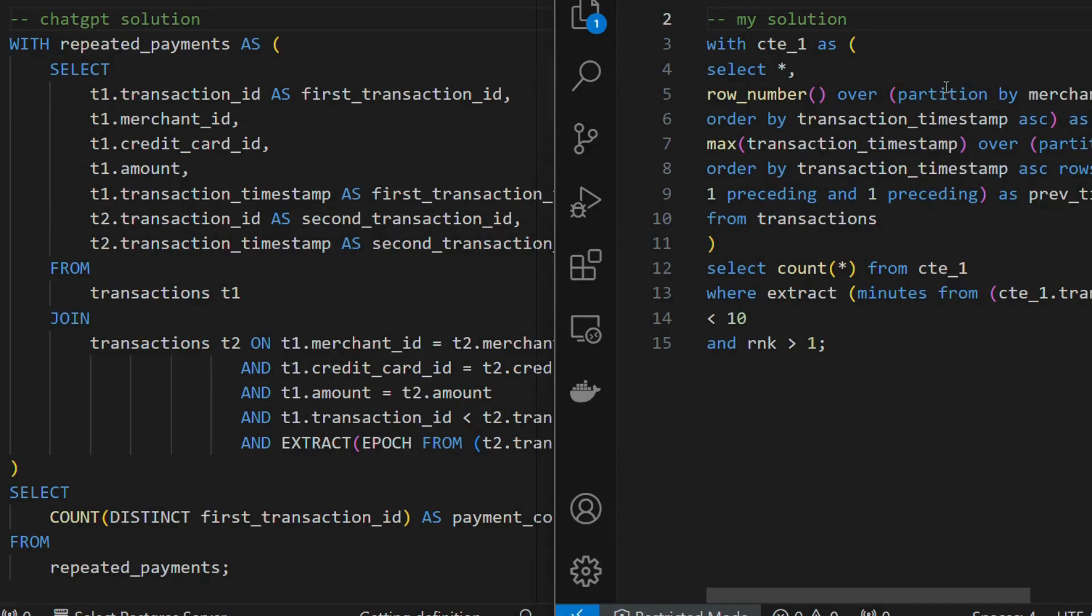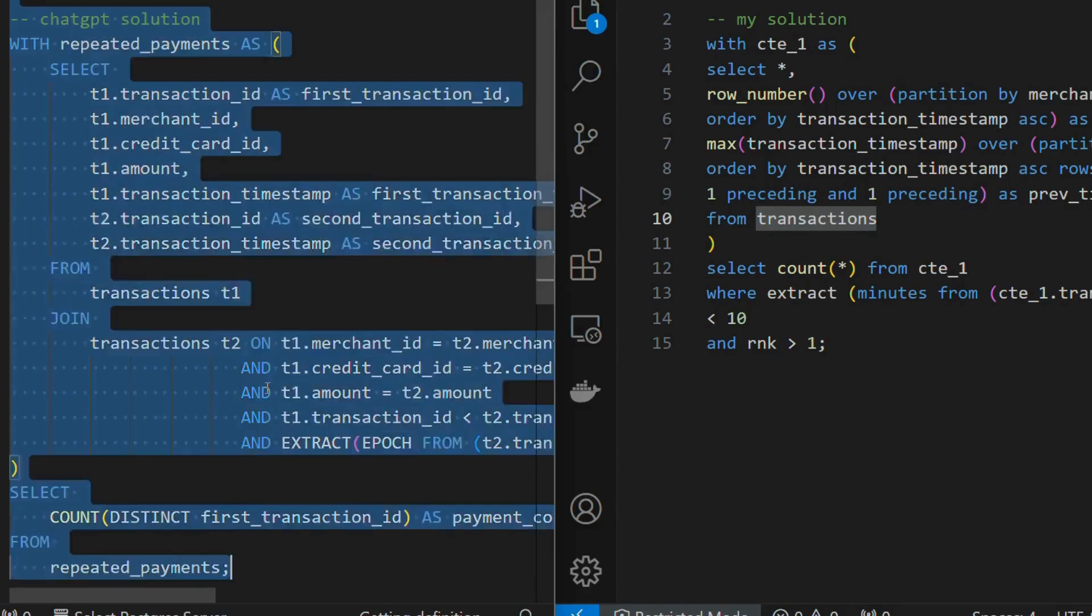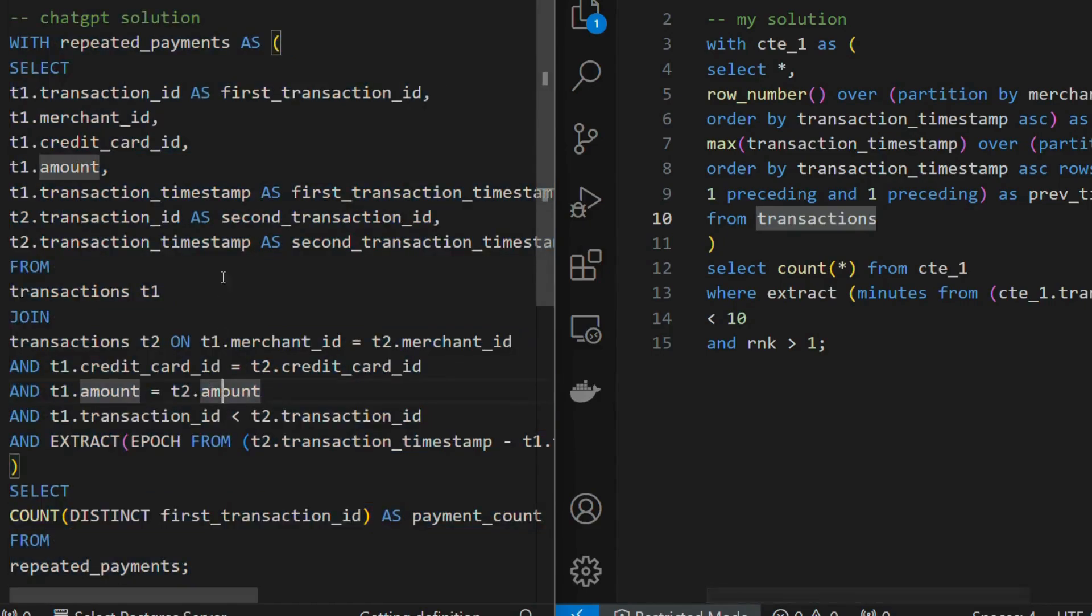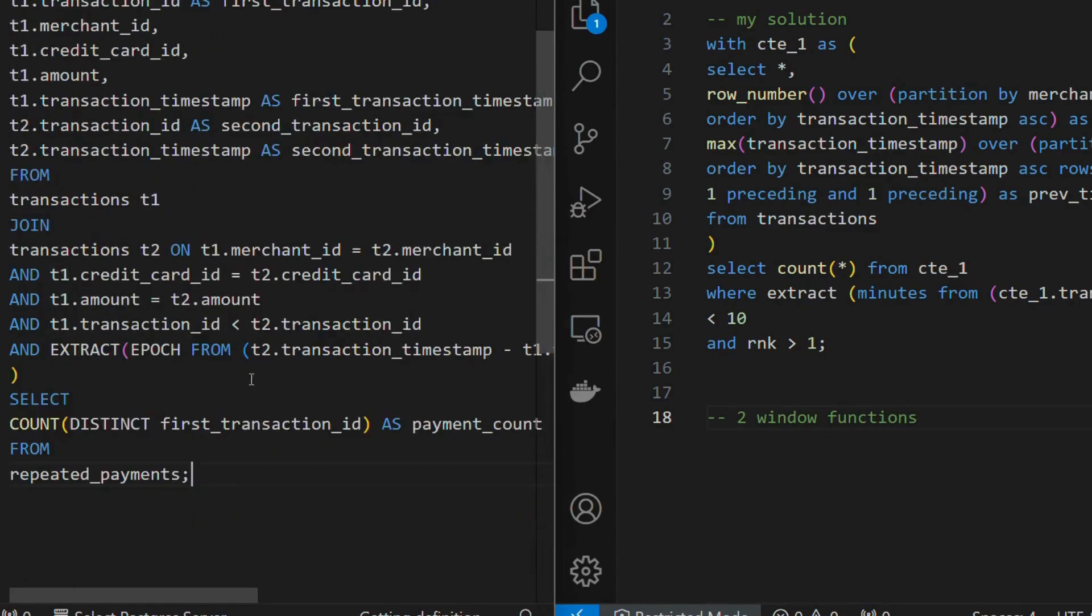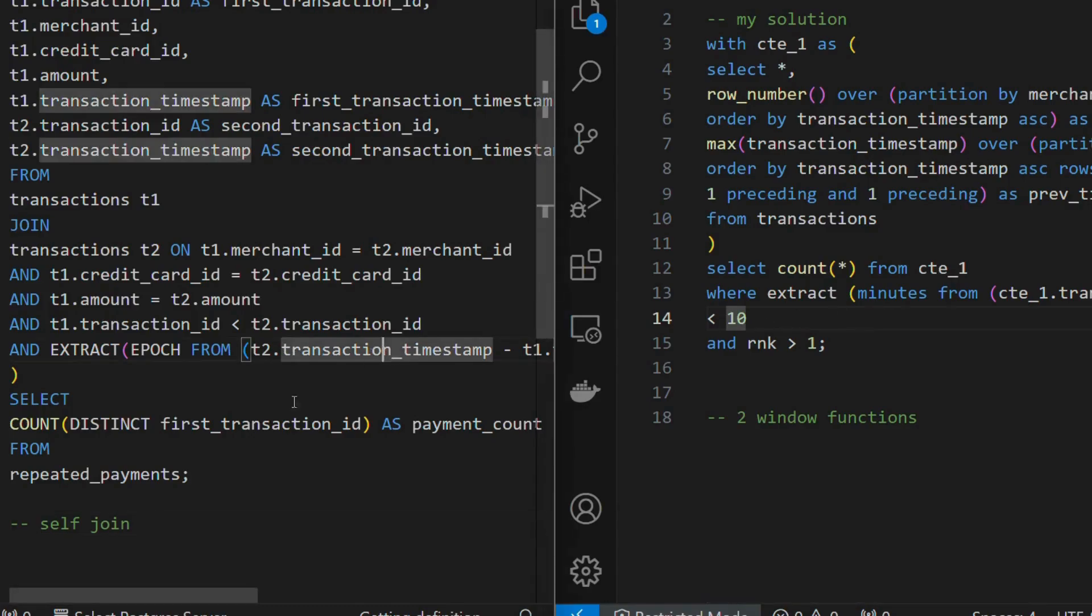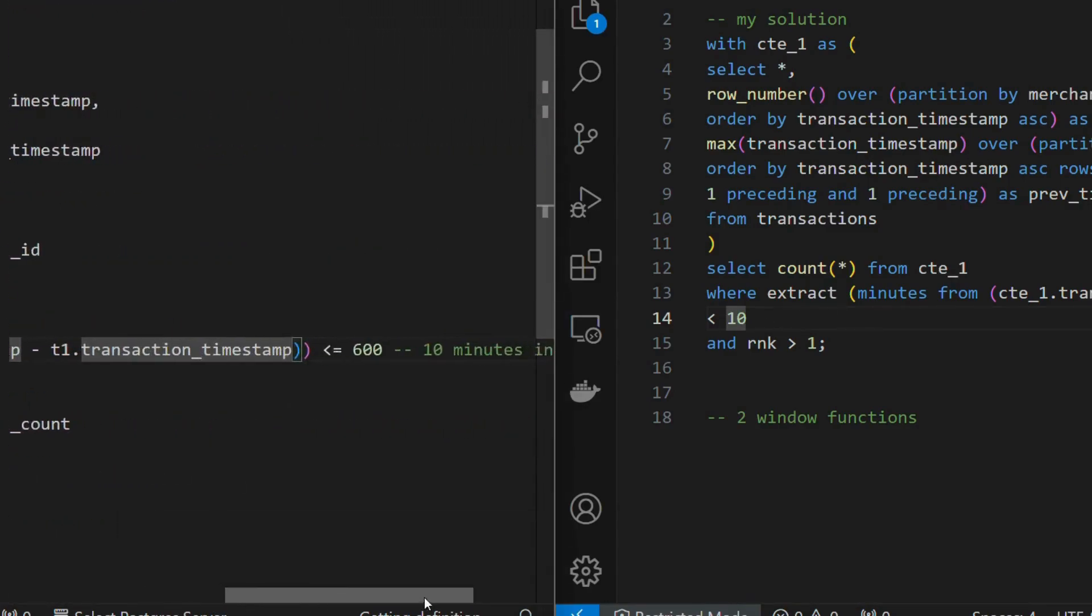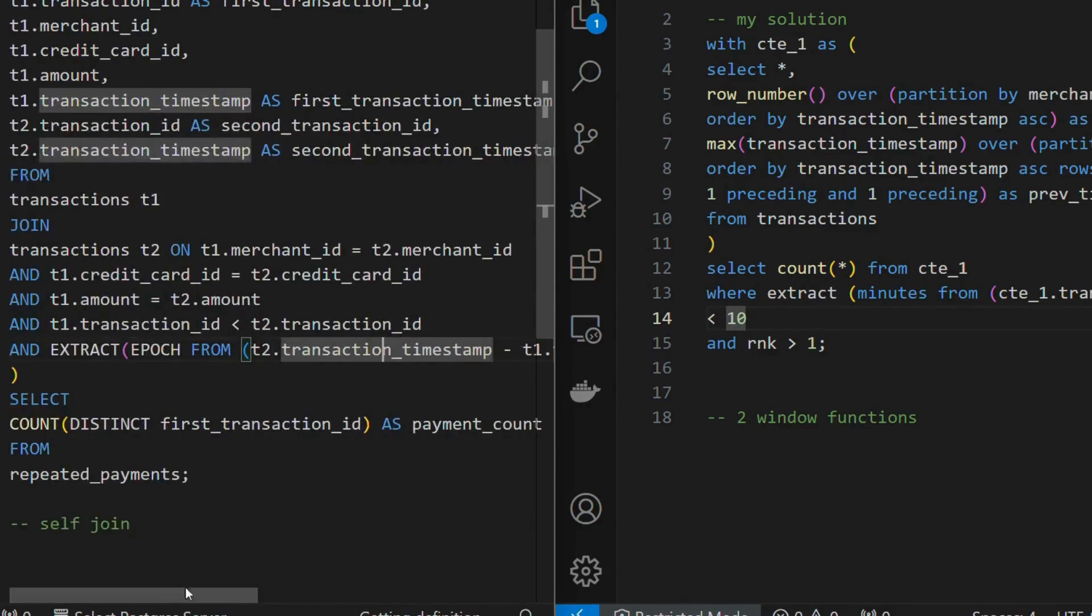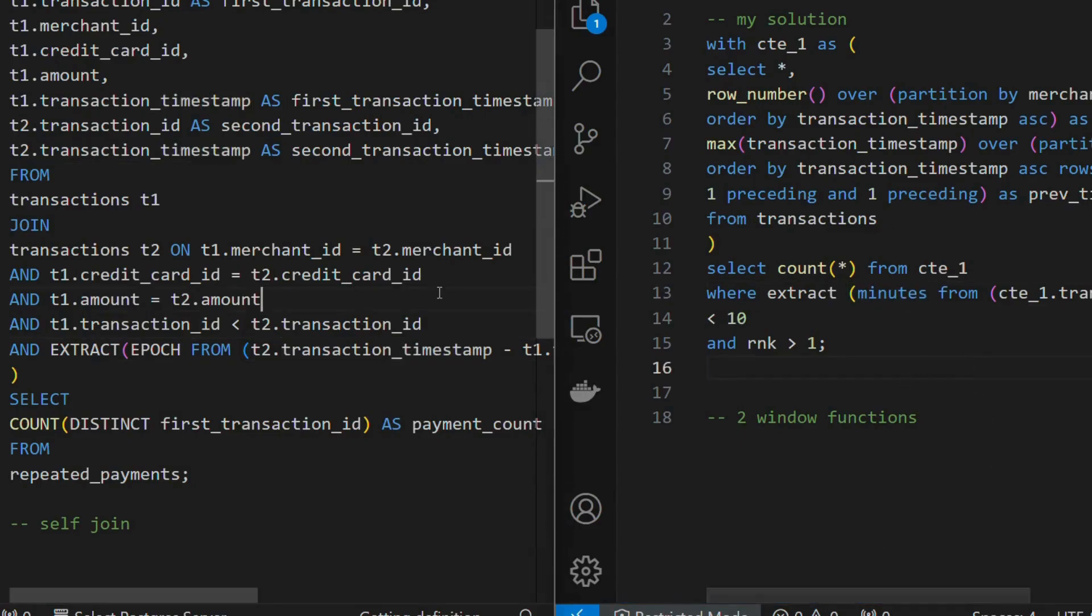And these differences are not many, but I can see I have used window functions whereas ChatGPT is using a self-join. So they have used the transactions table twice doing a self-join on the three columns and then adding the conditions. So I have used two window functions, ChatGPT prefers to use self-join, and it totally depends on the end user like the data engineers who are writing SQL queries, whether they are comfortable in writing window functions or they are comfortable in writing self-joins. Personally, I felt at that moment window functions was the easiest solution, so I went ahead with that, but it is totally up to you.